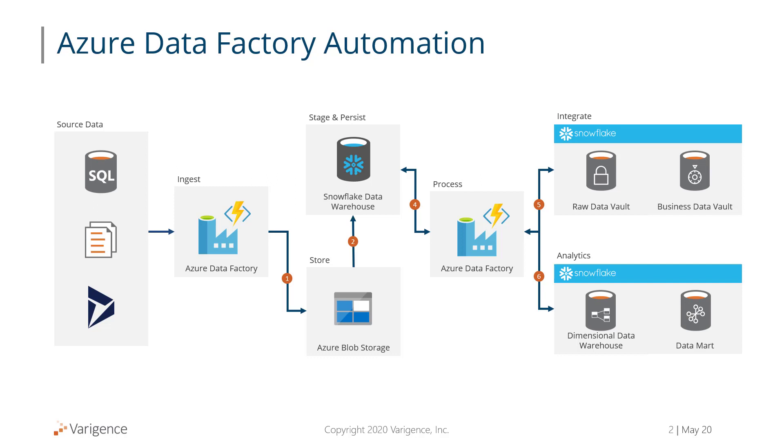Now the data is sitting in a Snowflake database, and we can process the data into either Data Vaults or Data Marts here.